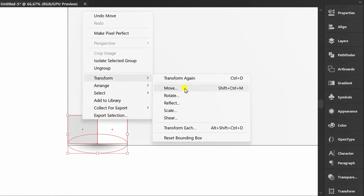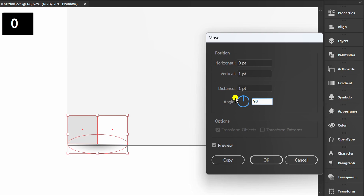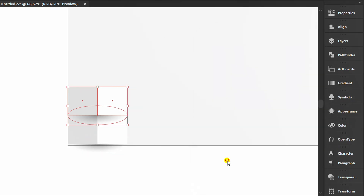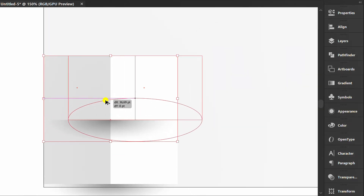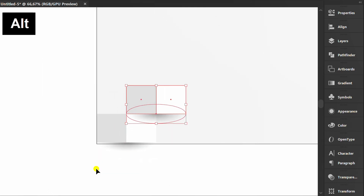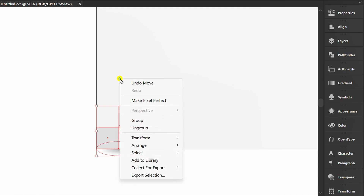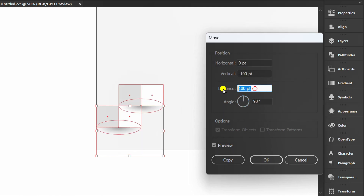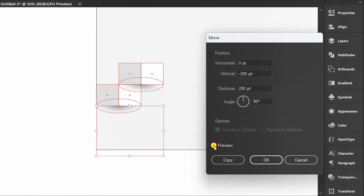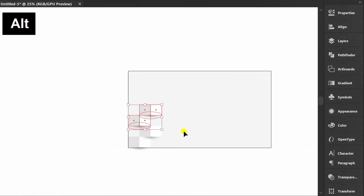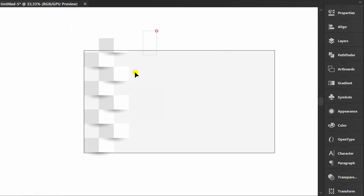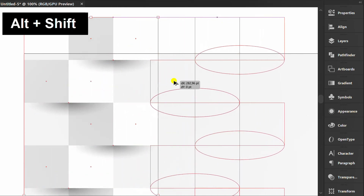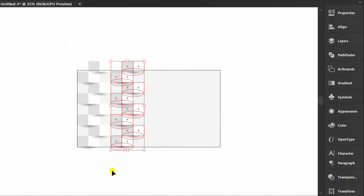Select Transform and Move, and set it like this. Move, select again, open Move options and set it like this. Press Ctrl+D to continue repeating. Then copy to the right and press Ctrl+D again.